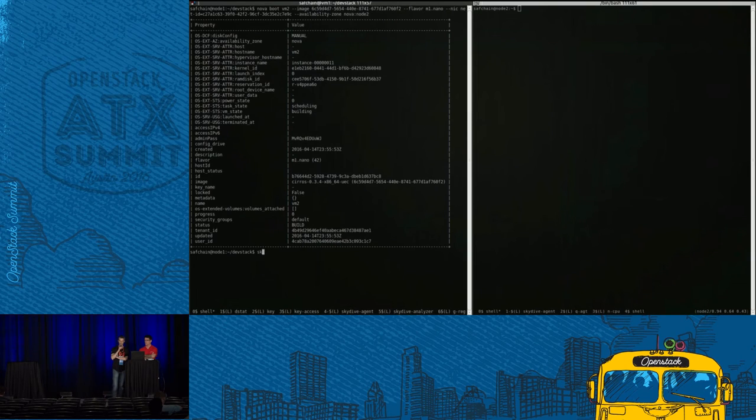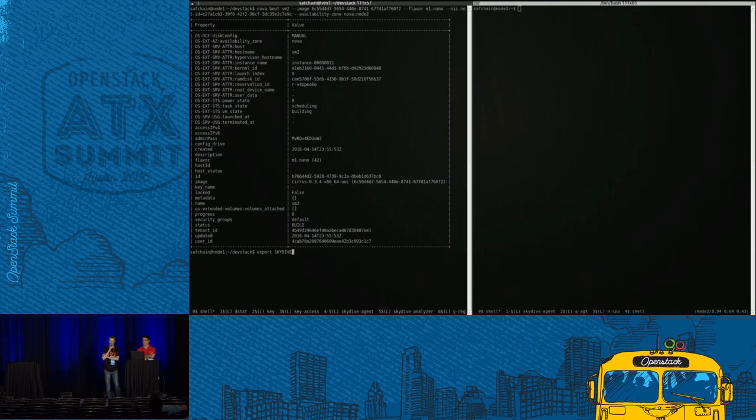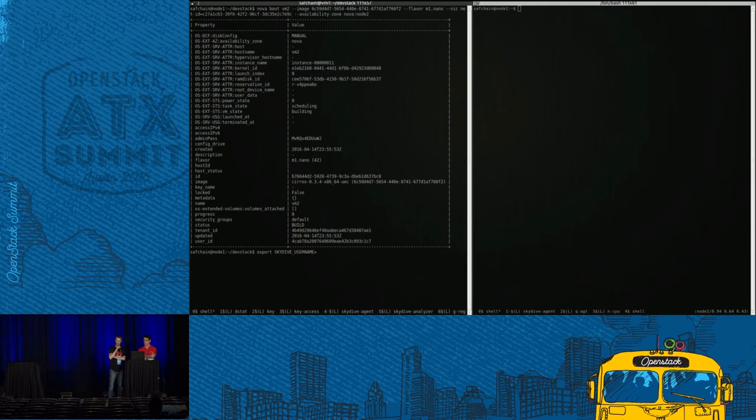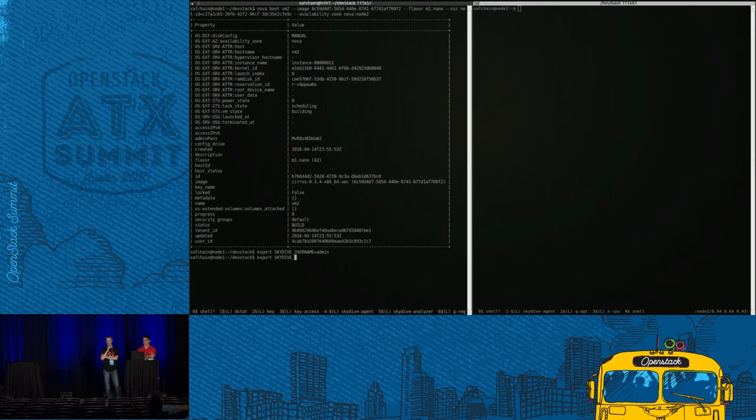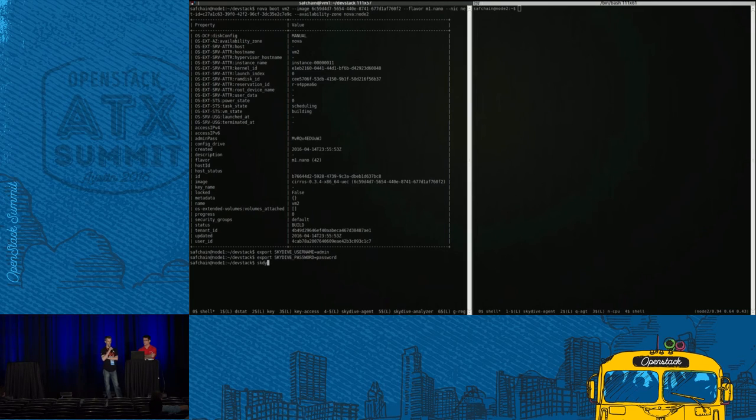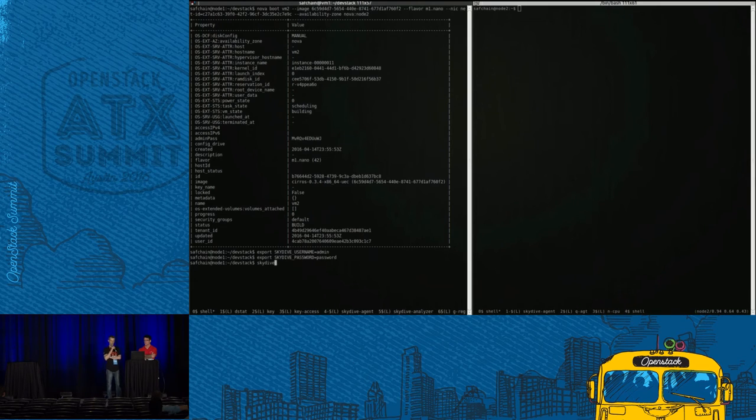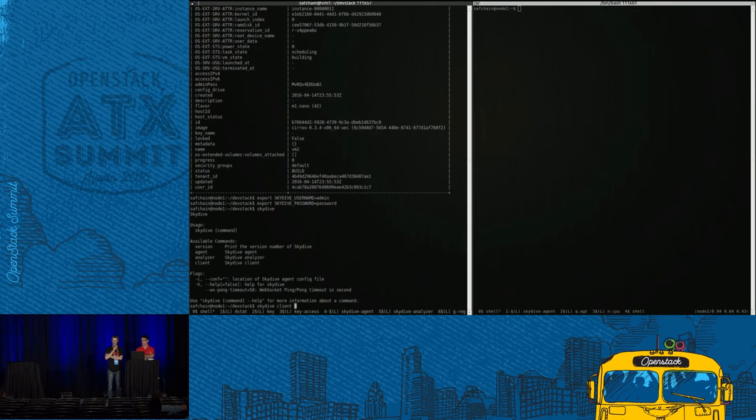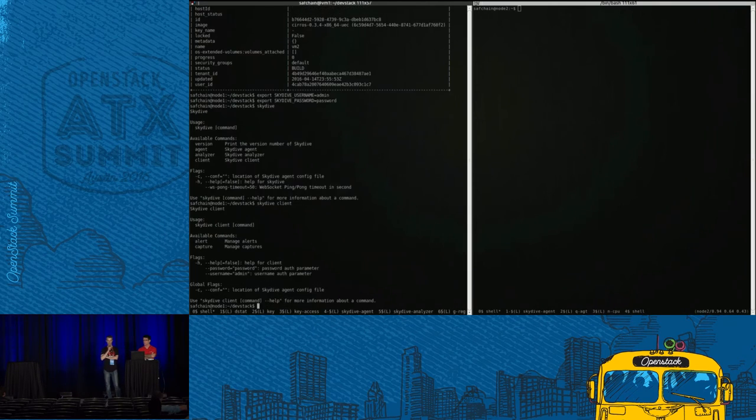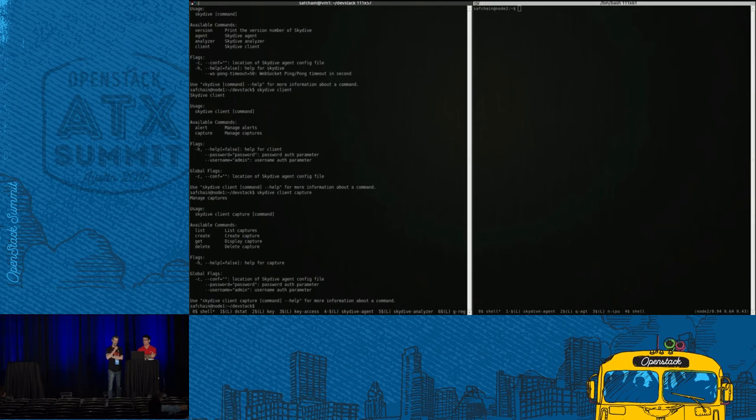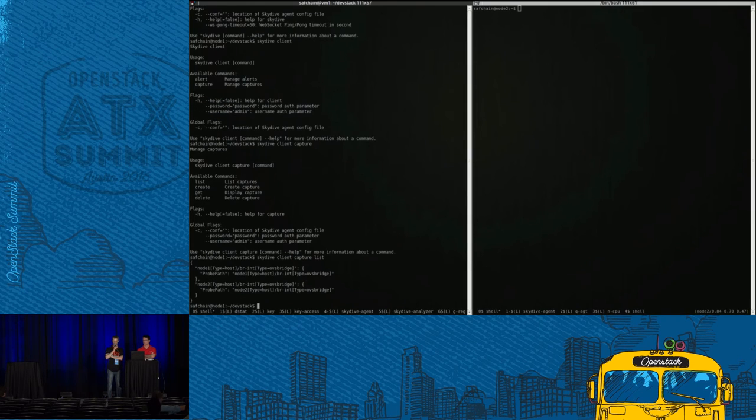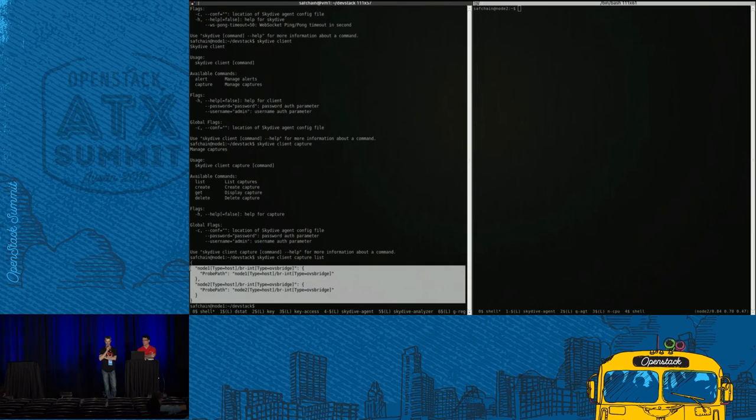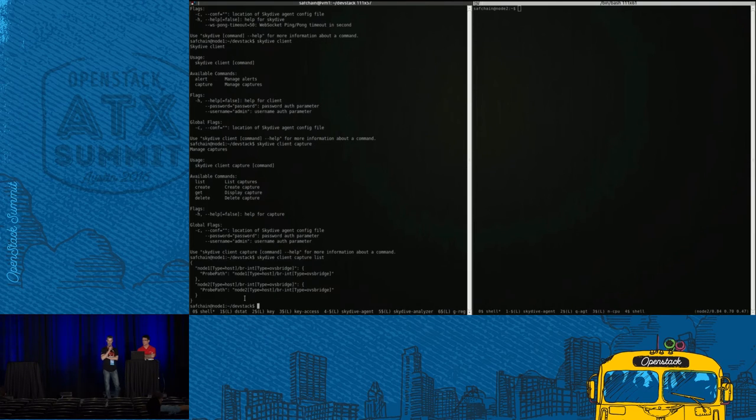So now we are going to use the Skydive client in order to check that we have the probe for the flow capture already there. So we are just exporting two variables in order to set the credentials. We have a connector to Keystone, so this is the same credential that Keystone is using. And we can see that we have only one binary for the client, for the analyzers, and for the agent.